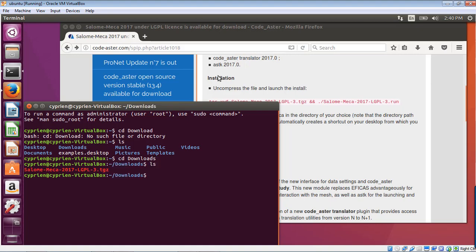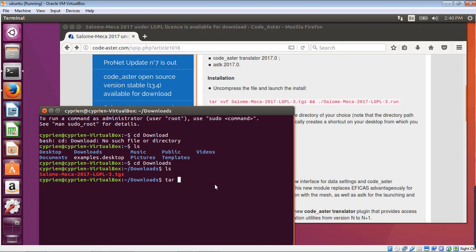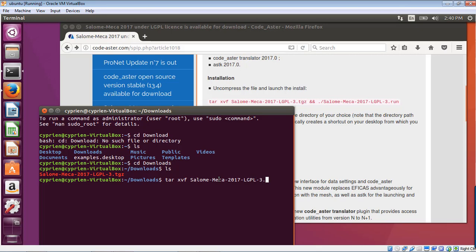First, we have to uncompress it. To uncompress it, we have to use the command tar. And it's written here. XVF. And the name of the file. Salome dash Mecha 2017.lgpl3.tgz.